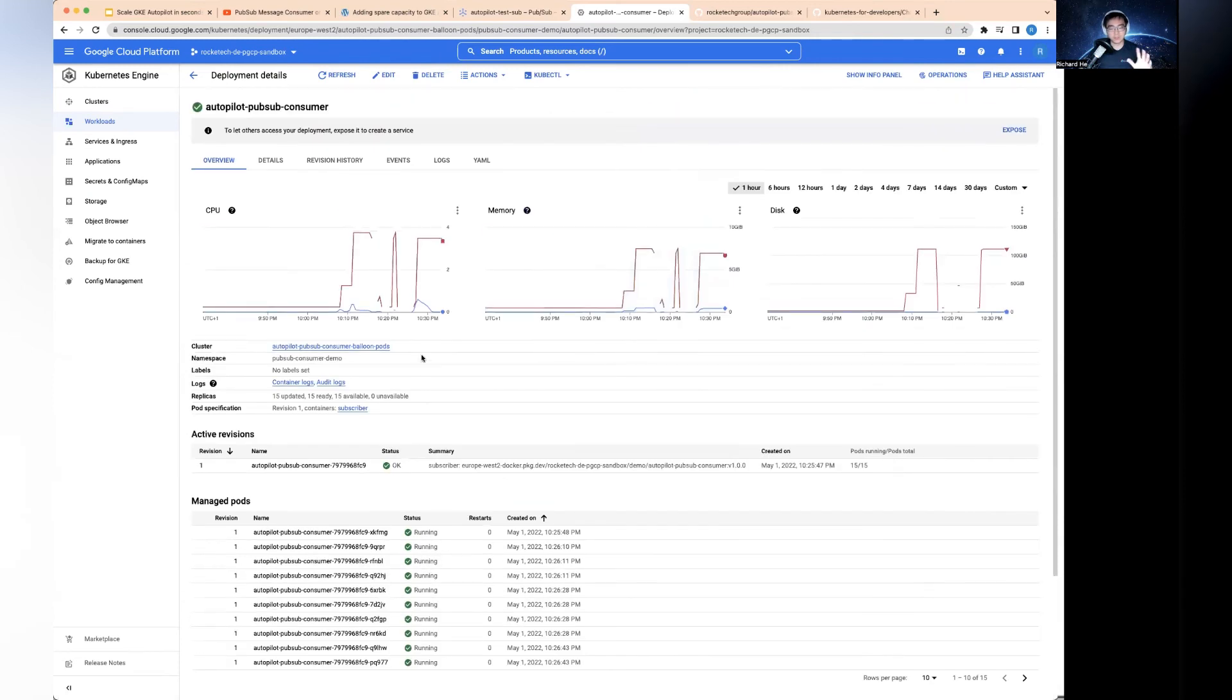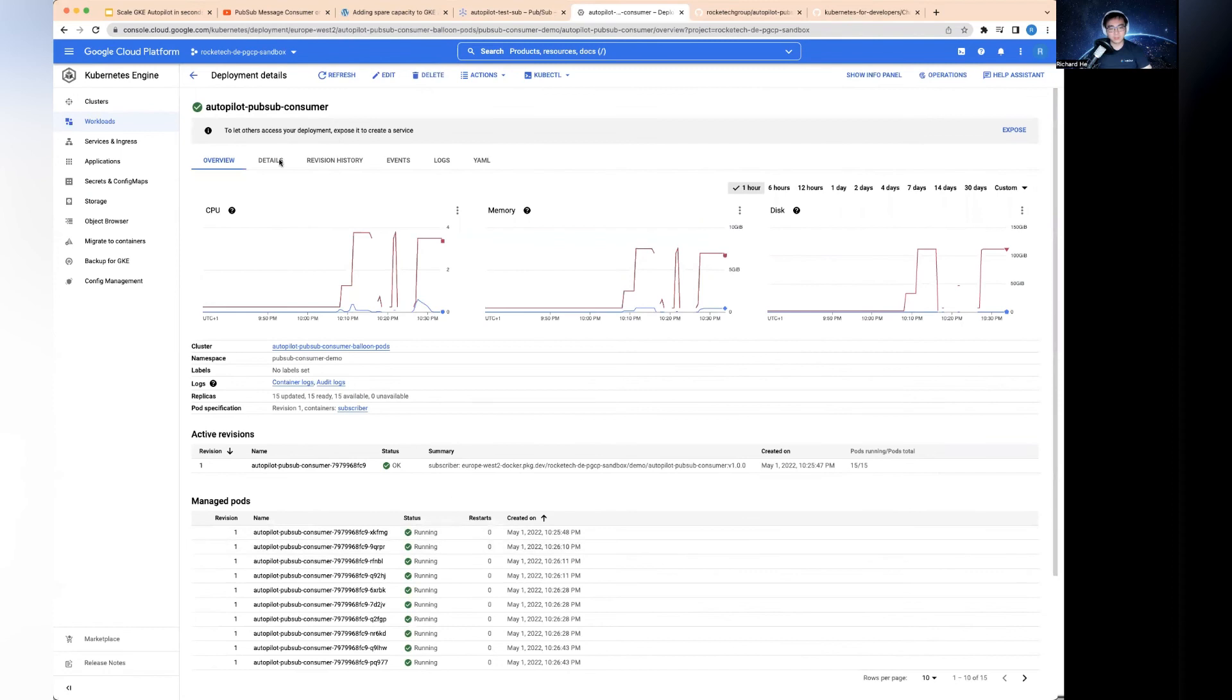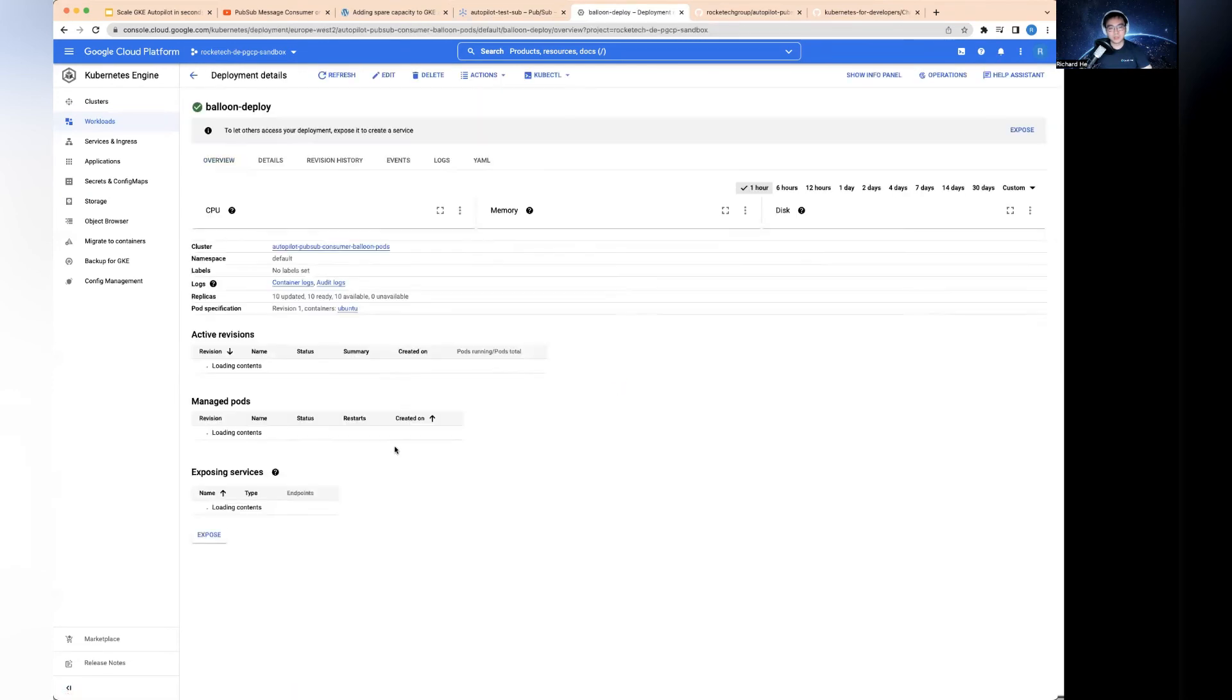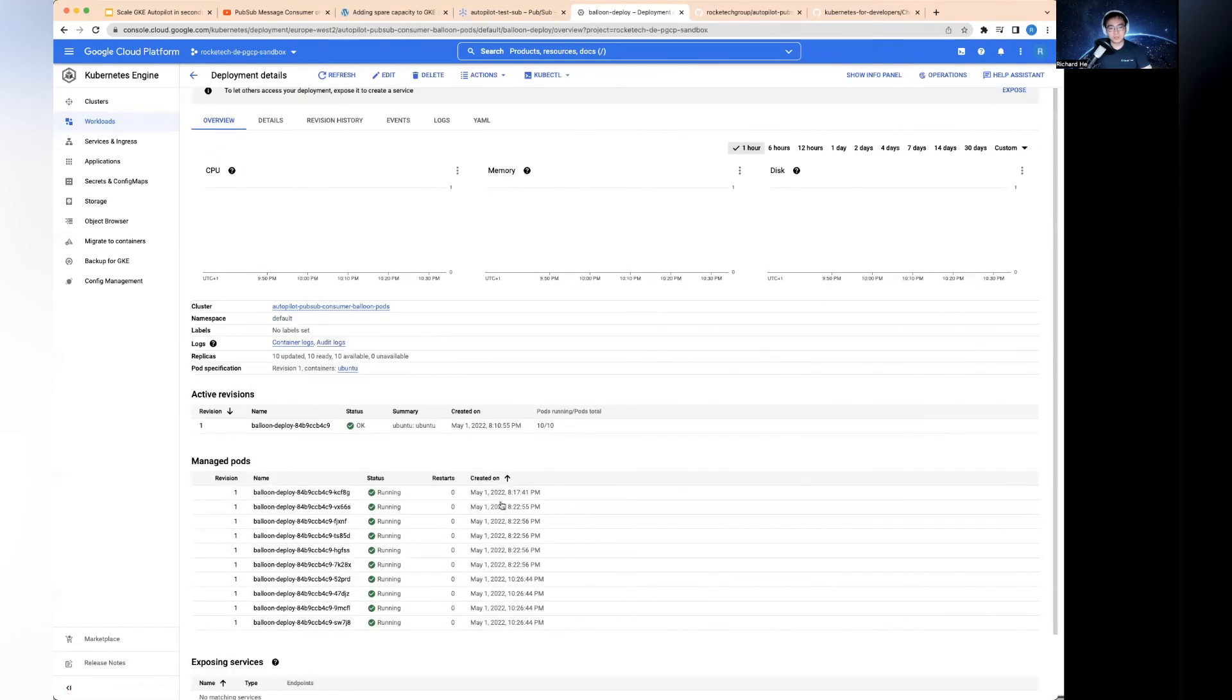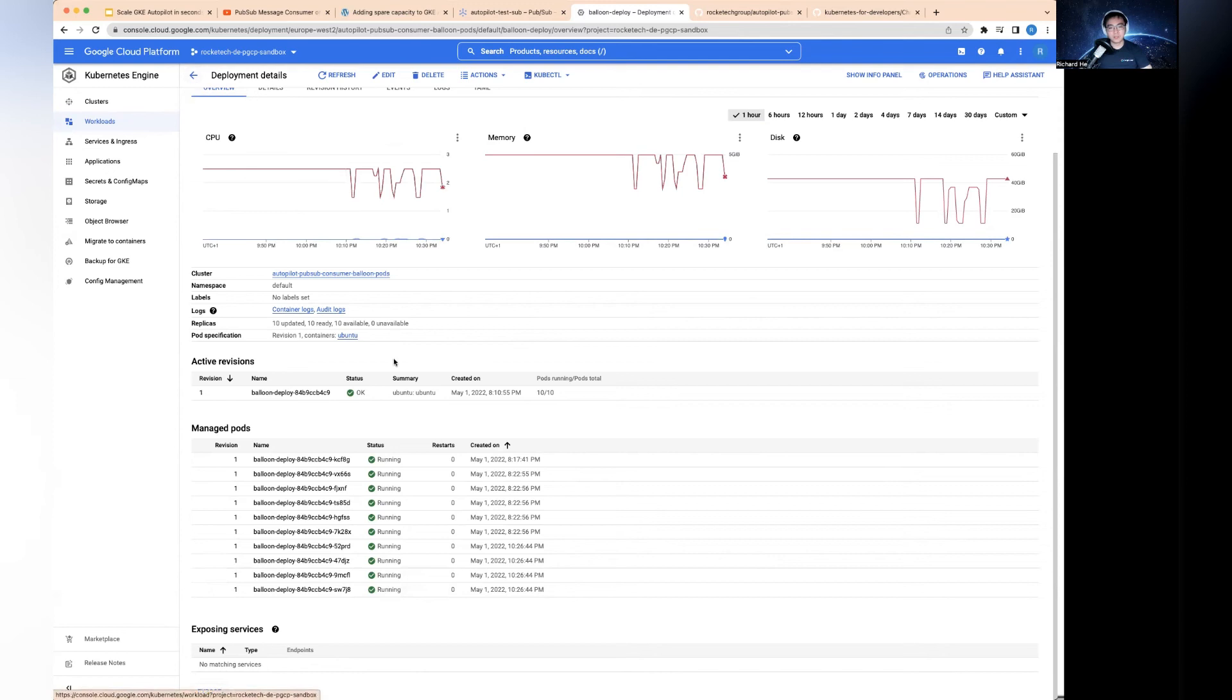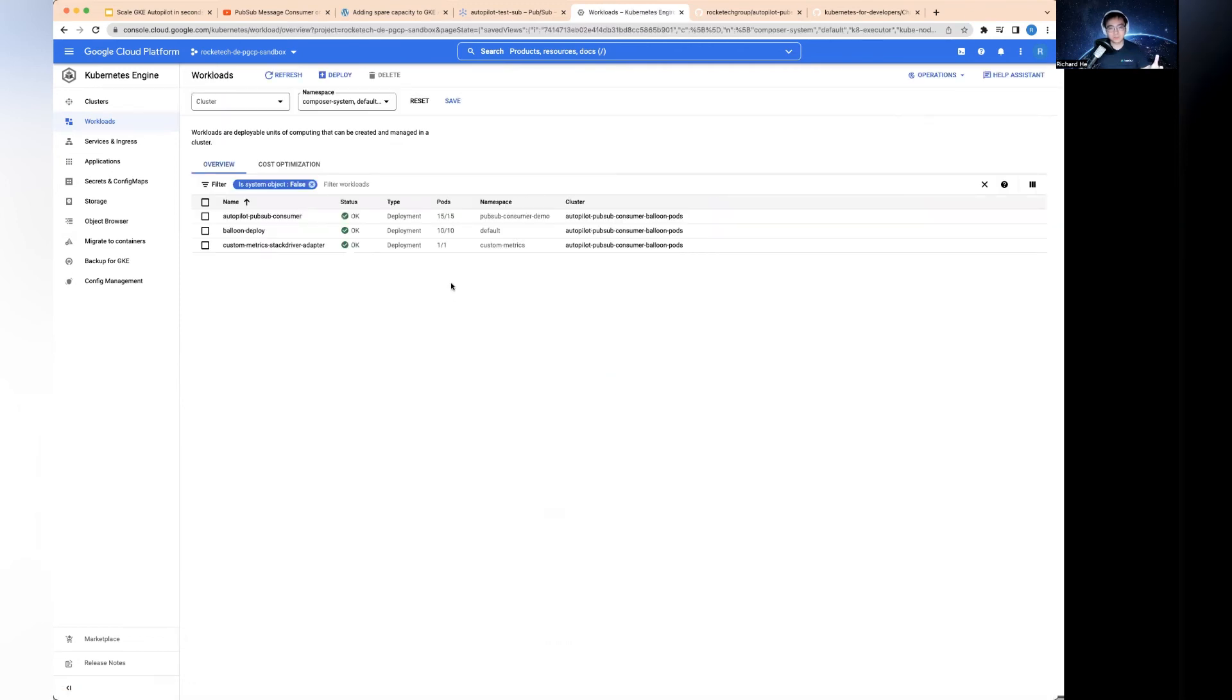It usually takes a few minutes before scaling down, because if you get another spike, it doesn't make sense to keep scaling up and down all the time. After a while, this is going to scale down as well. You only pay for what you use at pod level in this particular case. But it's really important to know you always have those 10 spare capacity in your workload.